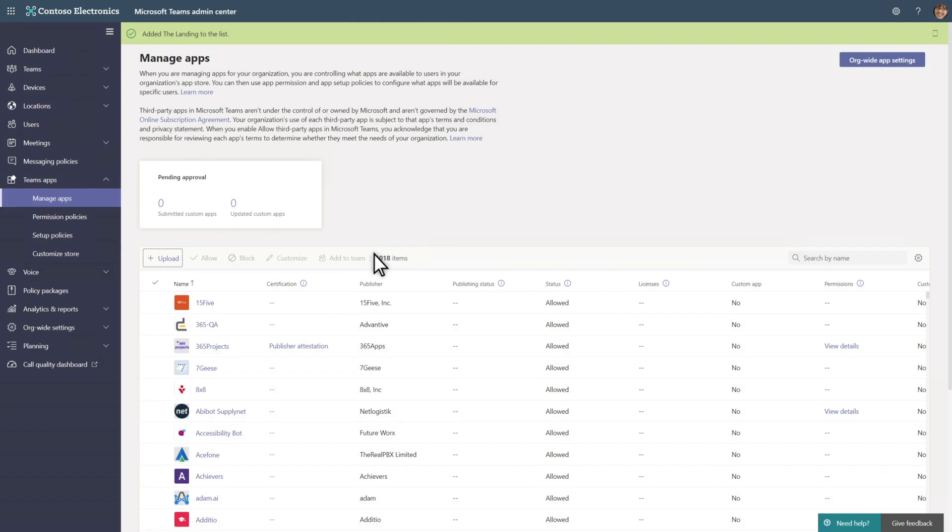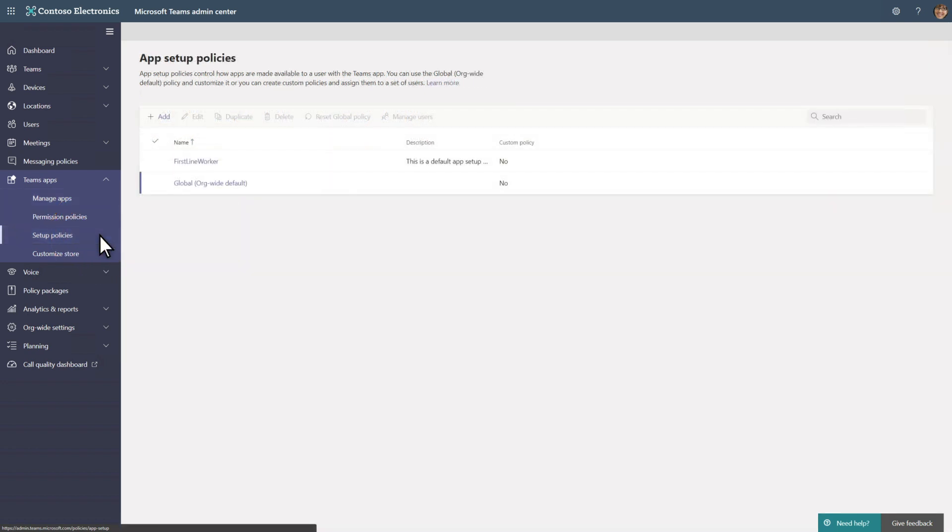By uploading the app, you've made it available for users to install and pin. But given the importance of this app, we recommend that you pin it by using a setup policy.